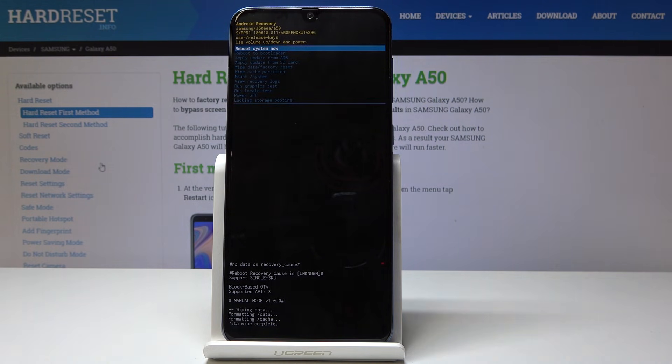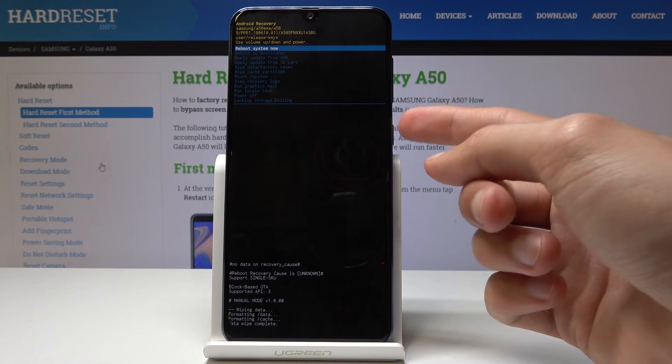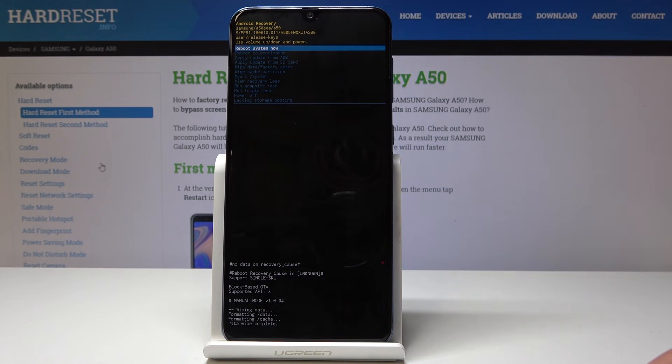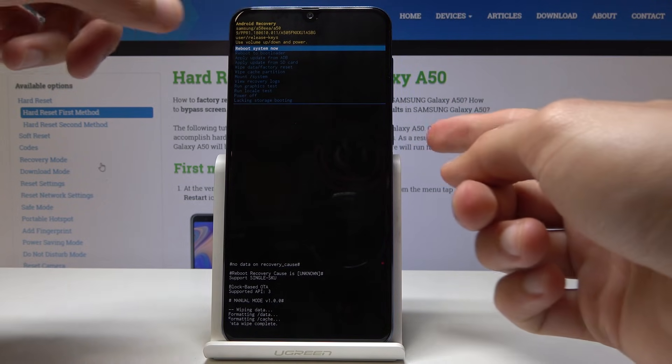Wait for the process to go through. Once it has, as you can see on the bottom 'Data wipe complete', tap the power key — assuming 'Reboot system now' is selected.